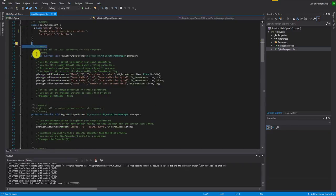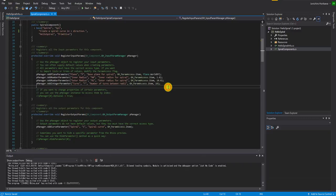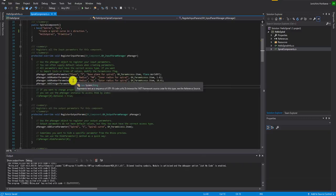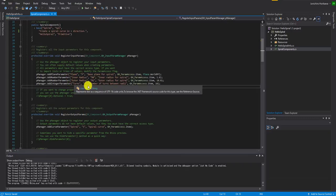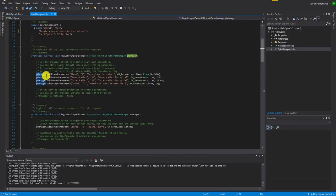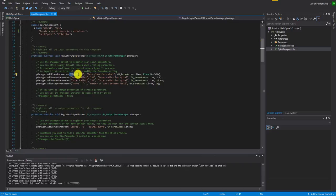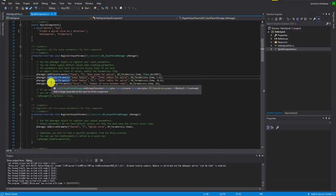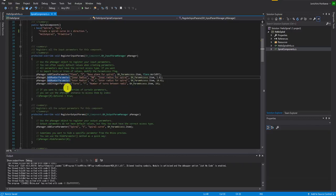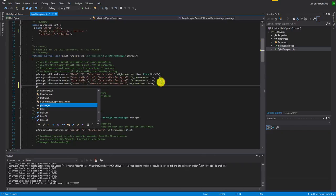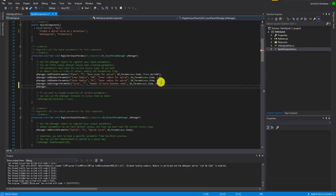Inside the function called RegisterInputParams, this is where you define the input parameters for your component. Right now you have four inputs: Plane, inner radius, outer radius, and turns. You use pManager.AddPlaneParameter to specify a plane type, AddNumberParameter for double inputs, and AddIntegerParameter for integer inputs. Let's add additional parameters to create a custom spiral.